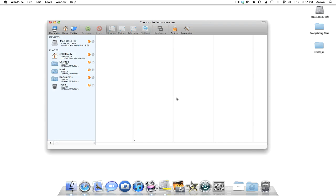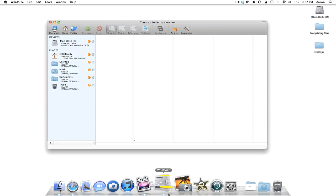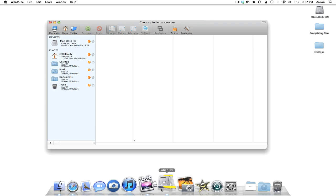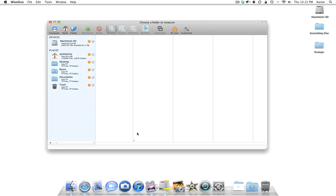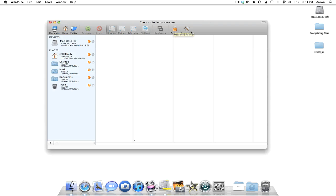Let's take a look at the program. The program is very simple. You can see this is a hard drive with some calipers on it, measuring it to give you an idea of what it is. The general overview or interface is pretty standard for a Mac. We have computer, home, folder, remeasure, delete, browser, outline, tab view, pie chart, duplicates, as user, you can change the user, and customize.